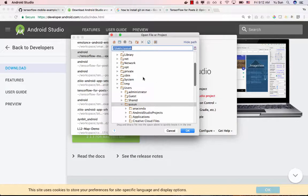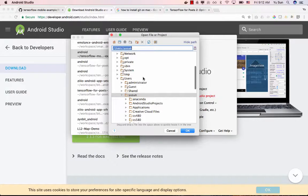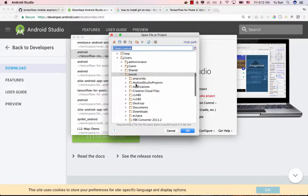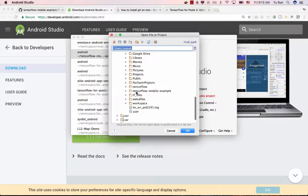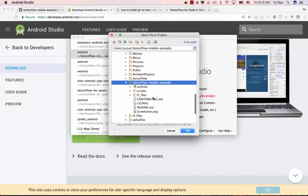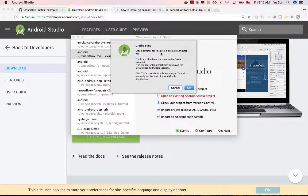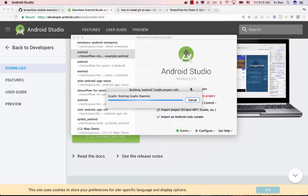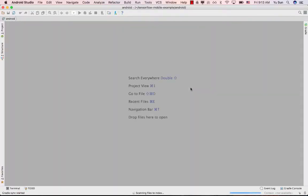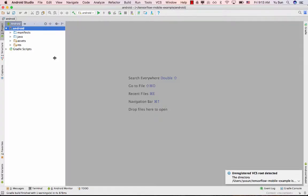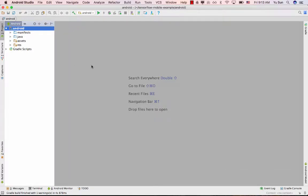Open Android Studio and choose to open an existing project. Navigate to your user folder, scroll down, and find the 'tensorflow-mobile-example' folder. Click on 'android' and then OK — that will import the Android project. It may ask you to configure Gradle; just click OK. The project will import and you'll see all the project files ready to run.